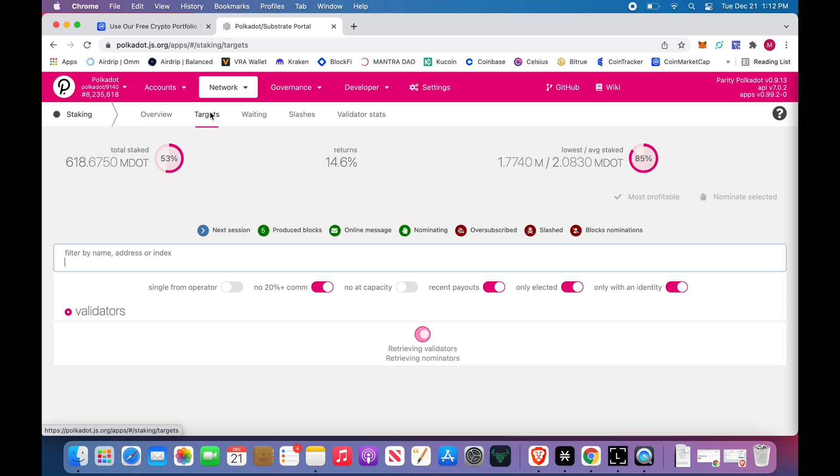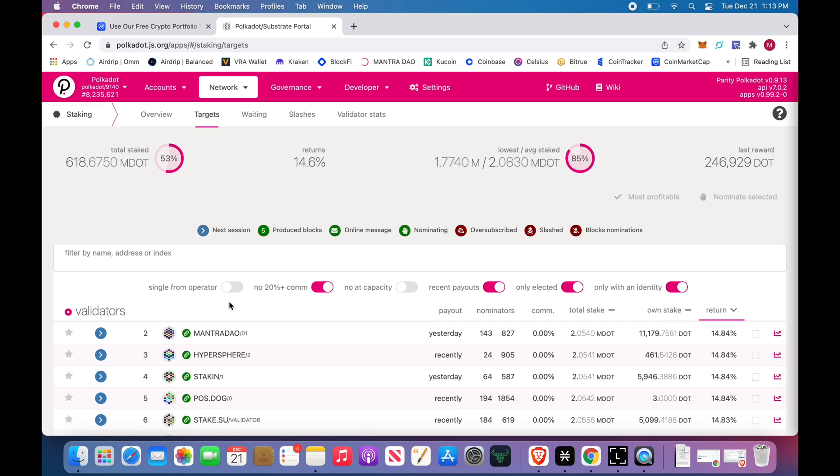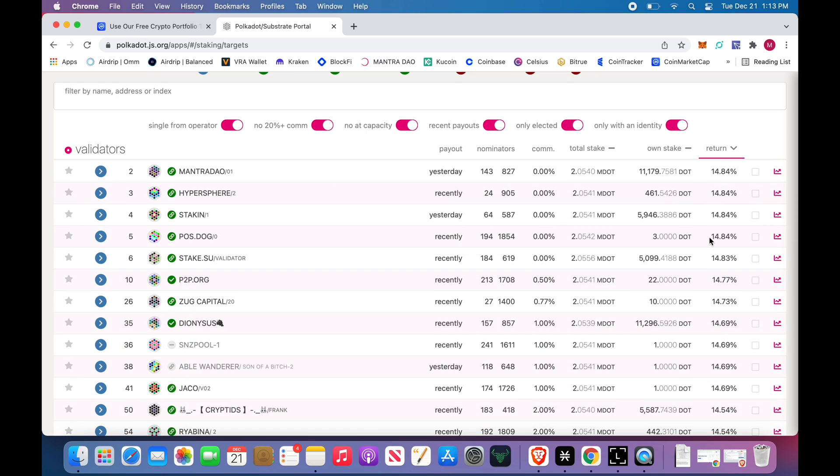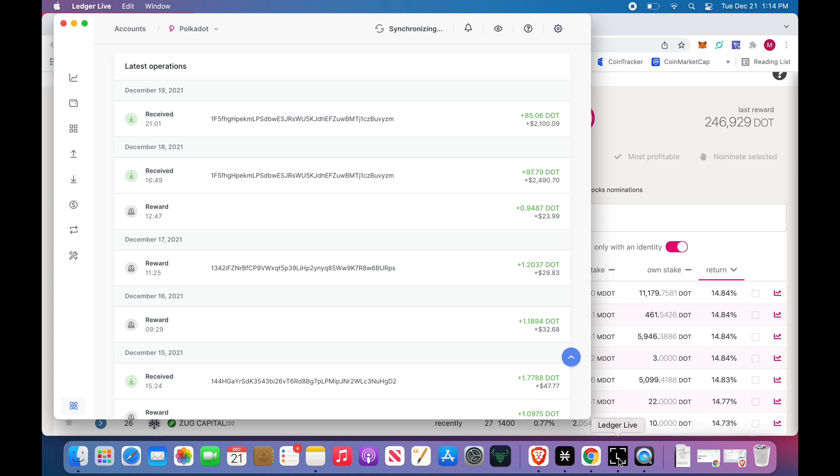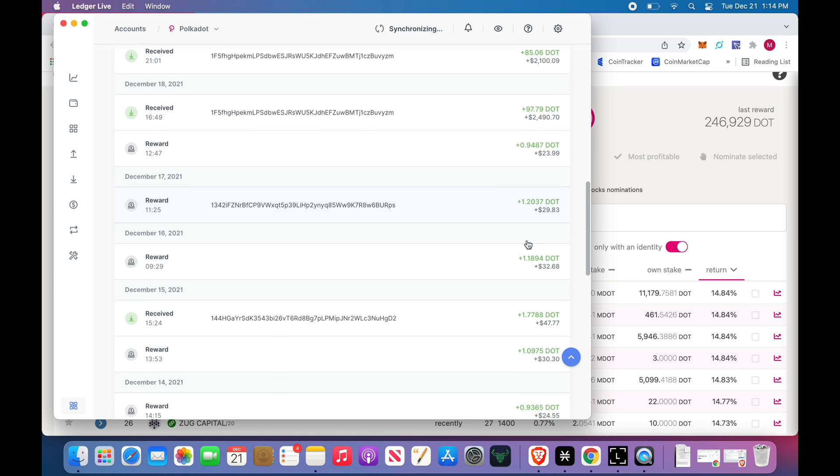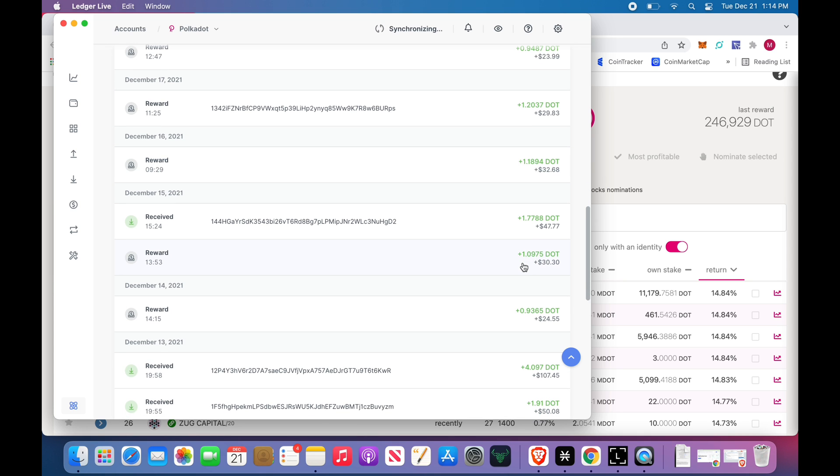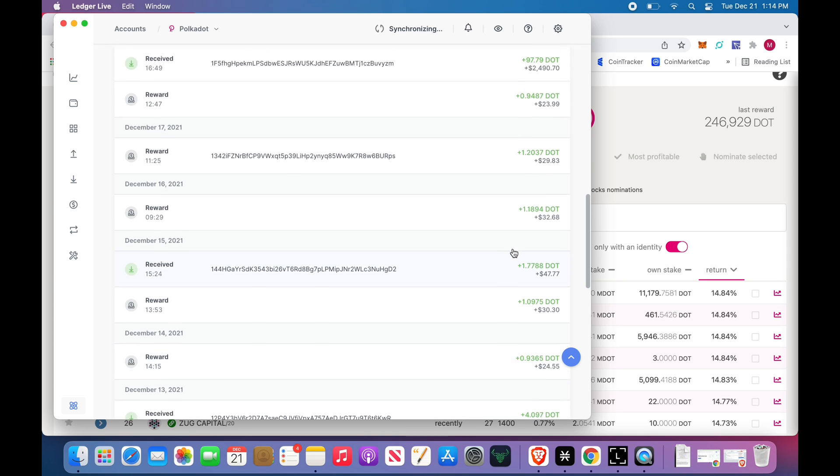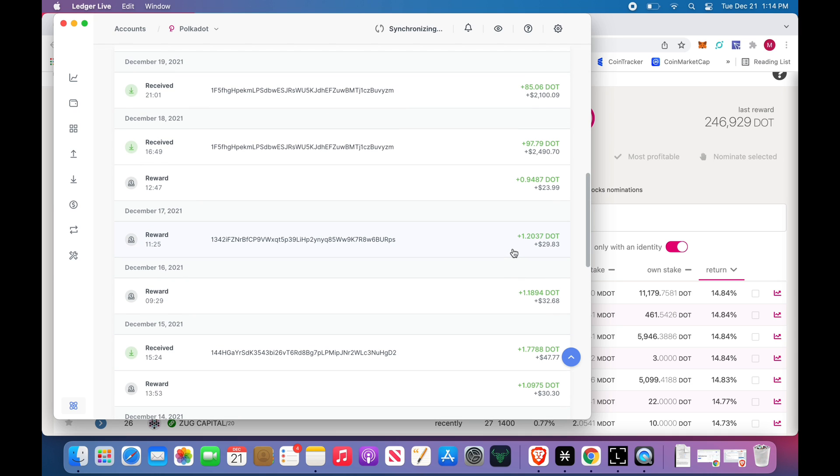This is the overview. We're going to click Targets. These are the returns that you can receive from these validators. In the Ledger Live app, this is my Ledger. I got a reward 0.94 DOT, the day before 1.2, 1.1, 1.7, 1.0, 0.93. So it averages around one DOT per day in rewards. Now right now it's garbage, it's 20 bucks, it's nothing. But when DOT's $2,000, which don't kid yourself about that price, maybe it's $2,000 a day every single day, 365 days a year. I'm happy with that.